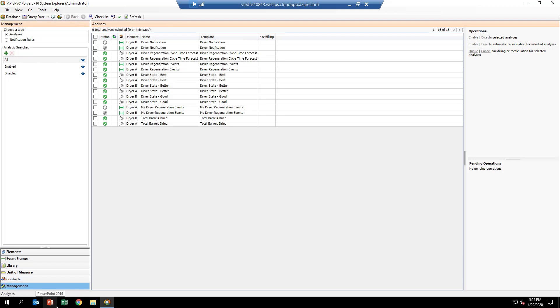What we'd like to do is start up the dryer regeneration events we have for dryers A and B that we just created and backfill them for 2019 so we can create some event frames. The first step is to select those analytics from the list.